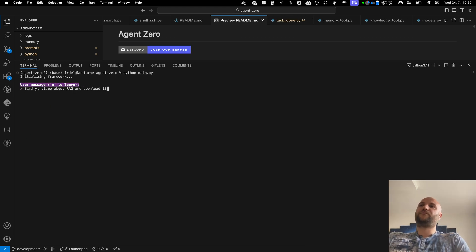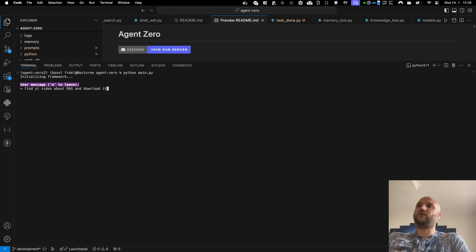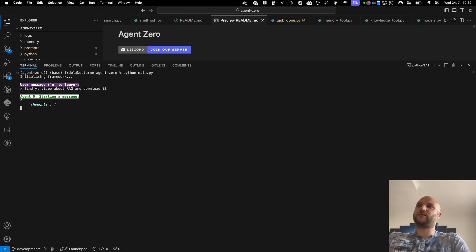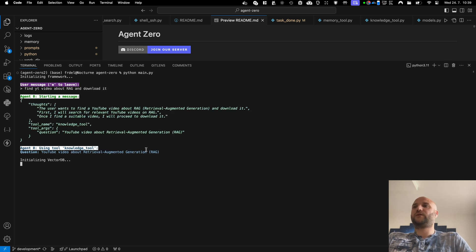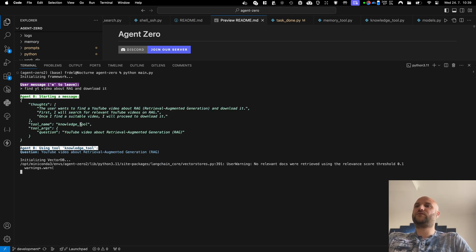Now let's try something else. Let's make him download a specific YouTube video about RAG. This will require some search. That's why the agent has a built-in knowledge tool.